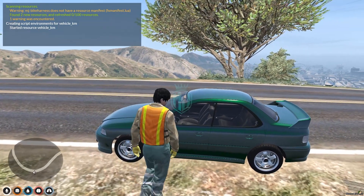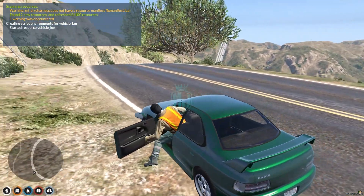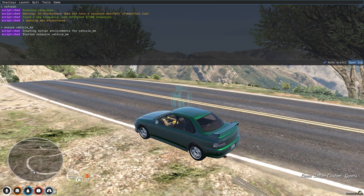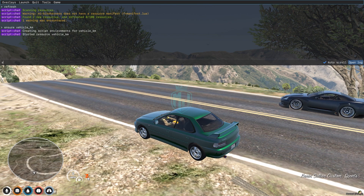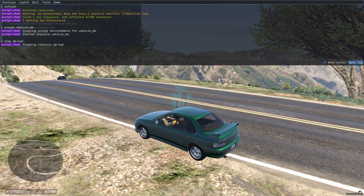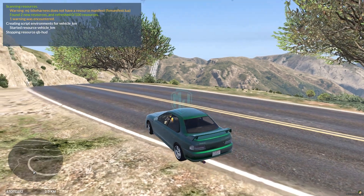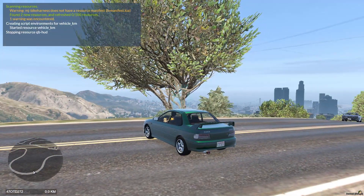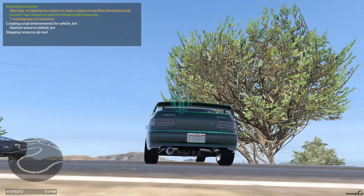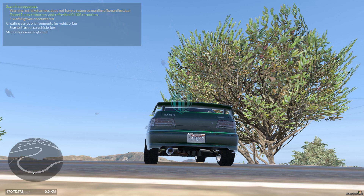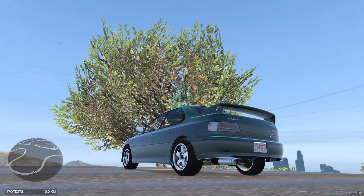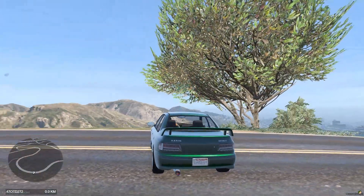Now let's get inside our vehicle. Let me just stop the QB hood first. You can easily view this — as you can see right here on the left bottom, you will get to see the vehicle plate number and the distance is 0.0 km.